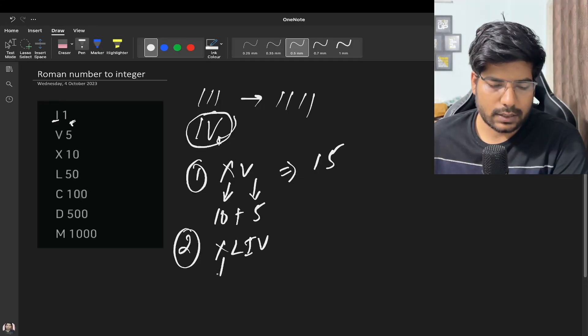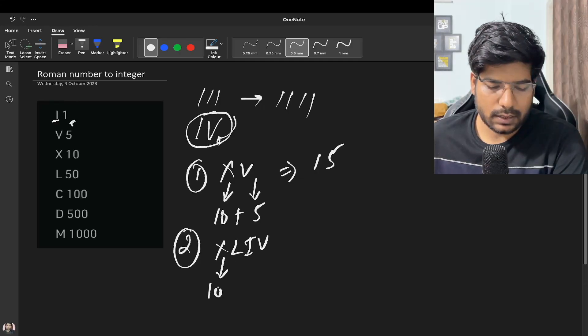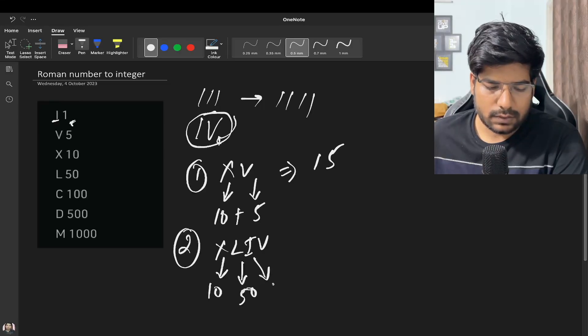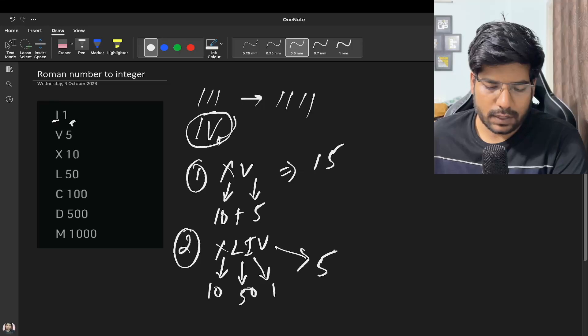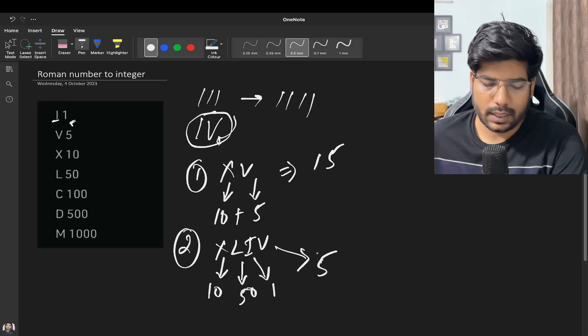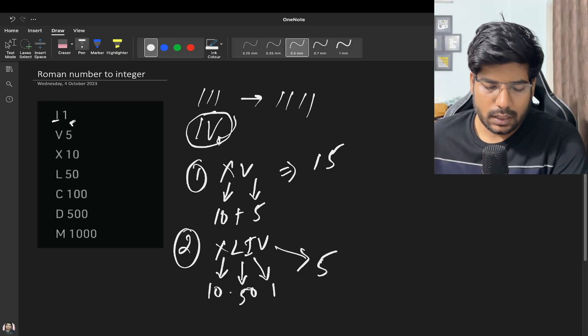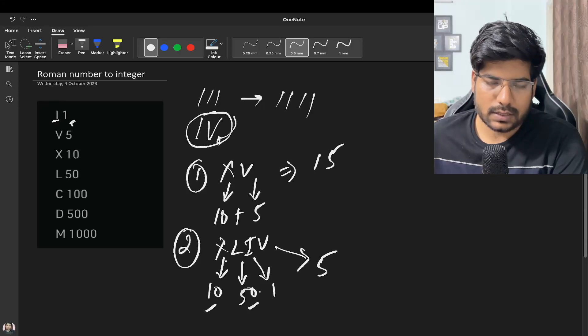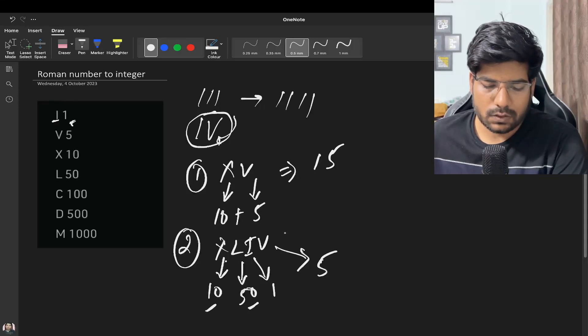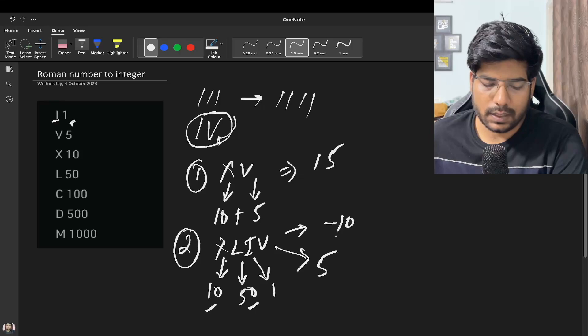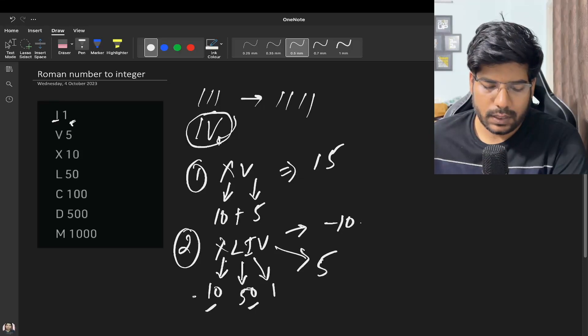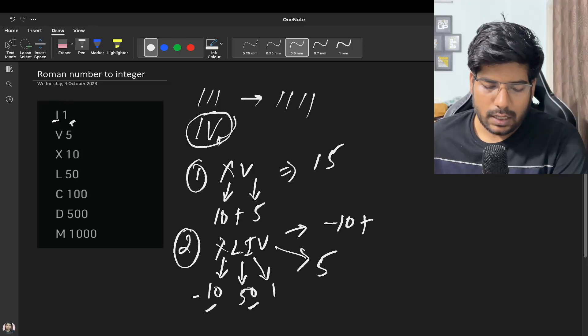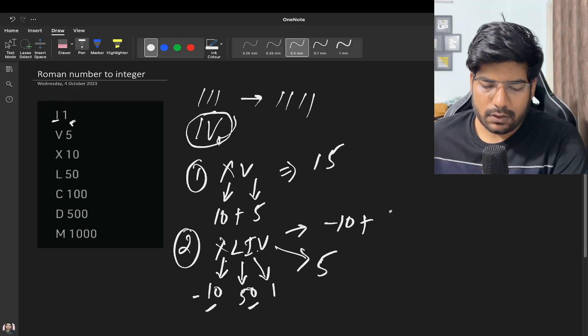Here X represents 10, L represents 50, I represents 1 and V represents 5. Now since this value is lesser than this value, what we do is subtract the first value, so we write minus 10. Now since L's value is greater than I's value, we add 50 to it.